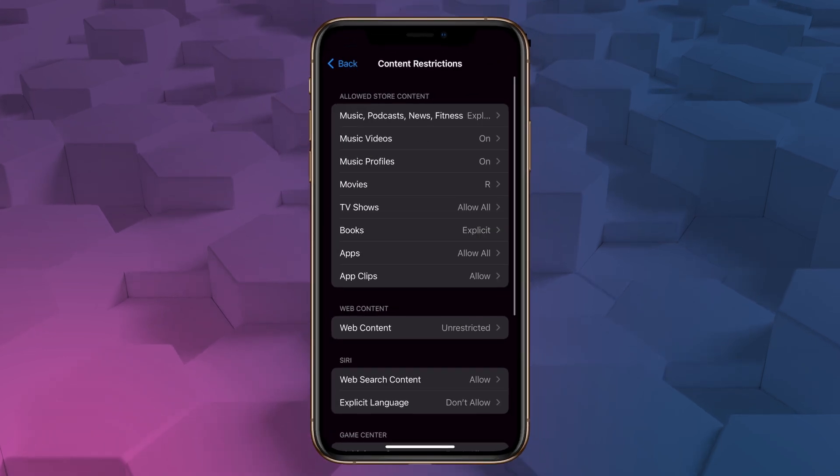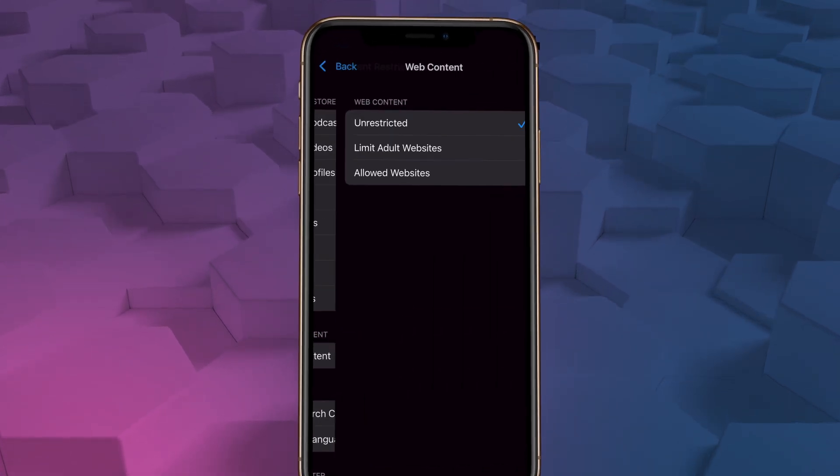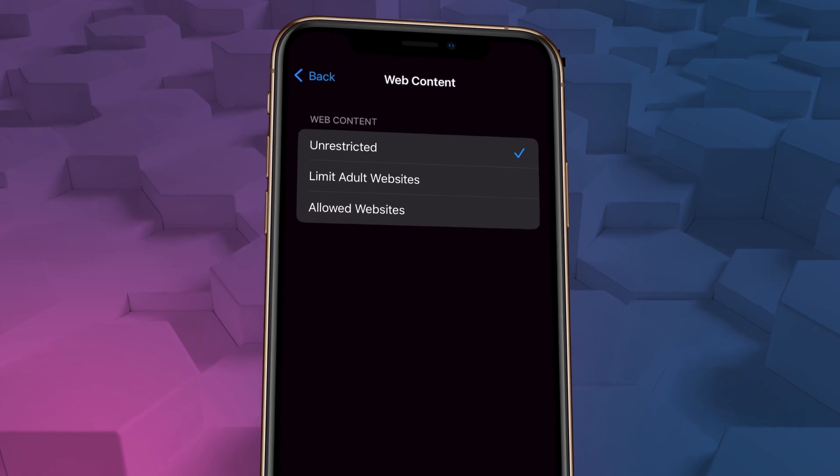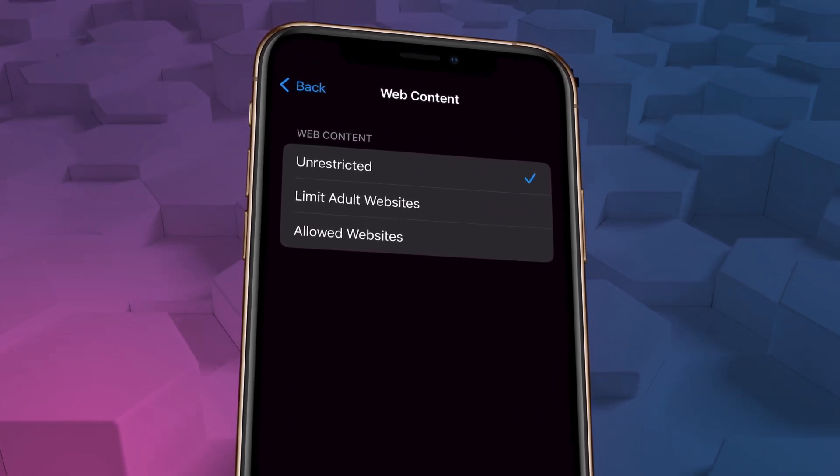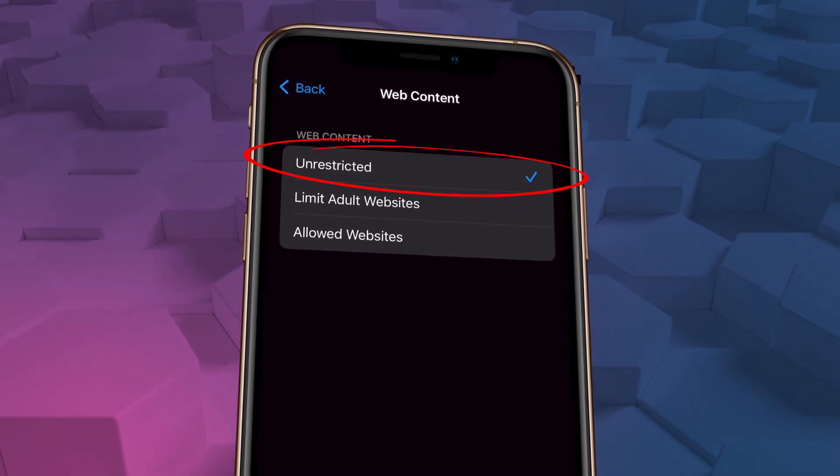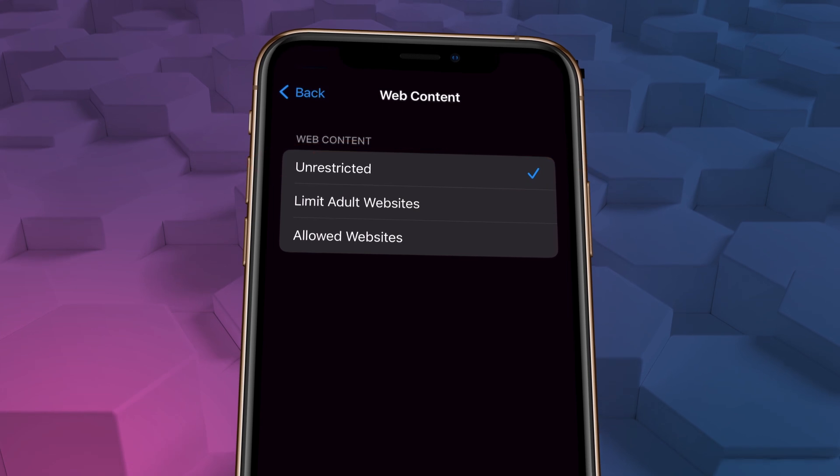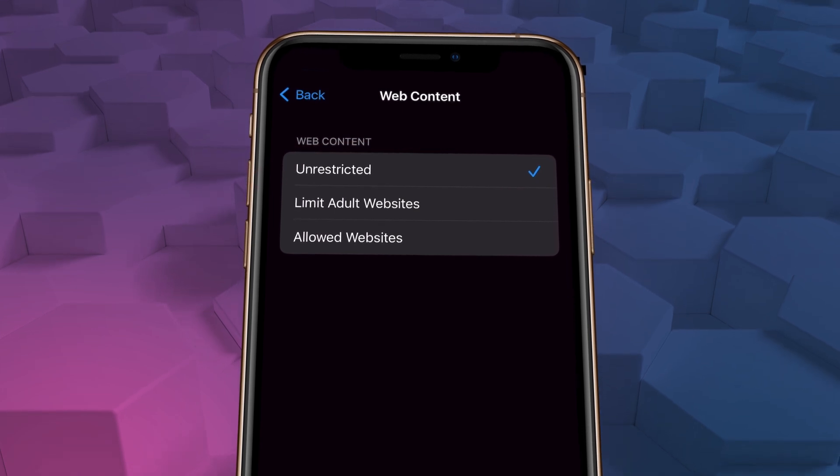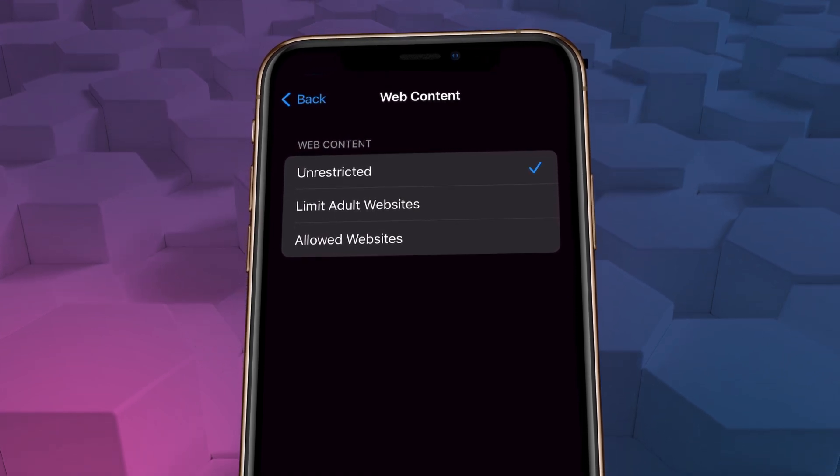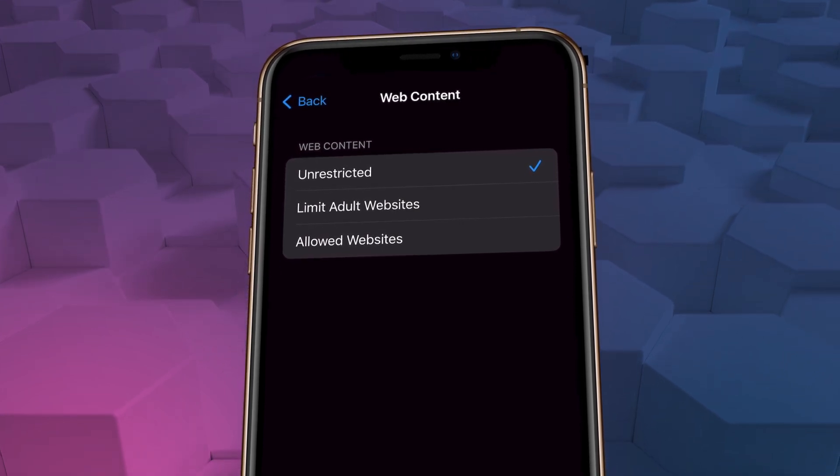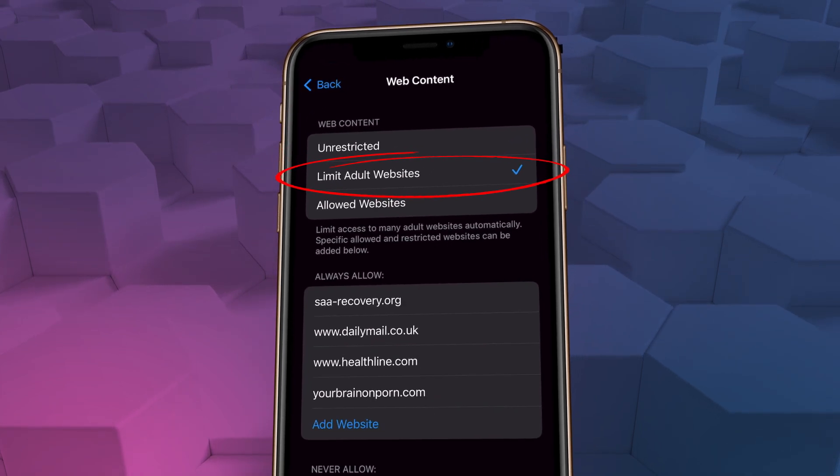Now in this menu, we want to select web content. Web content has three basic options. Currently it's unrestricted, which means you can browse just about anything you want. Obviously if you're struggling with porn, that's not what you want. So select the next option, limit adult websites.